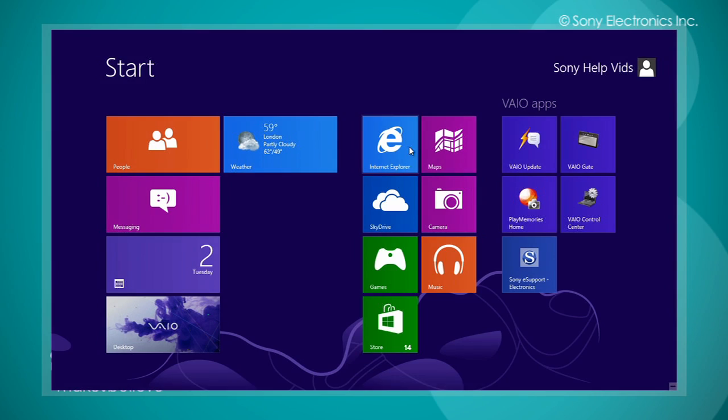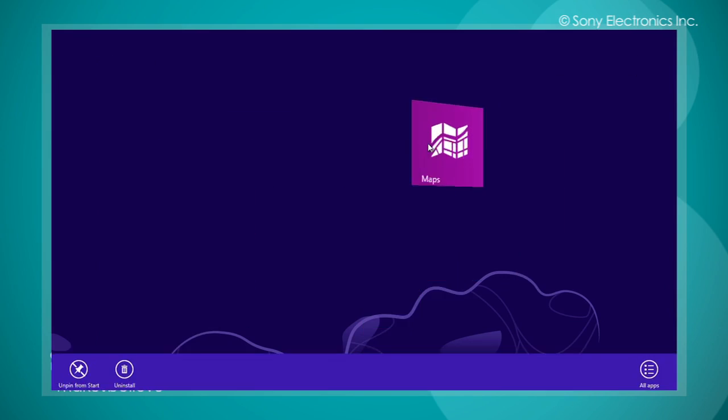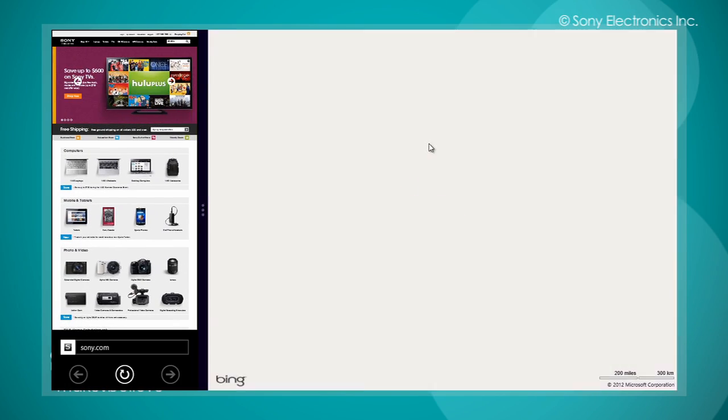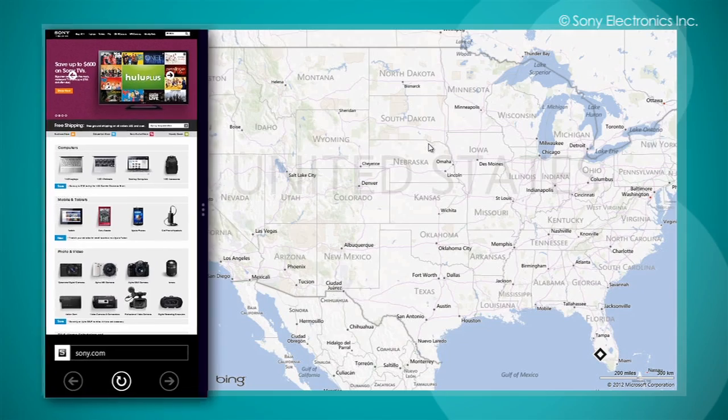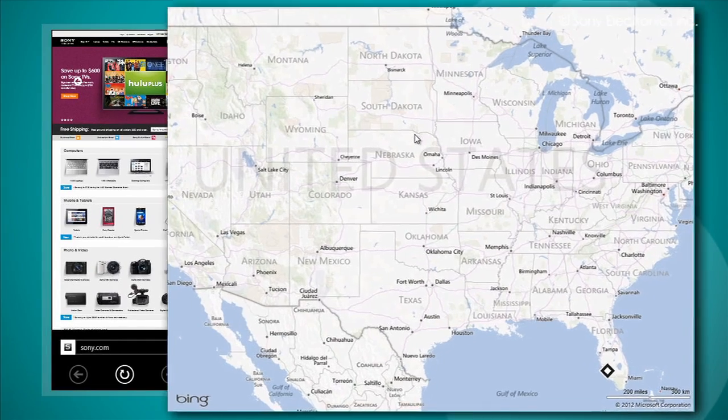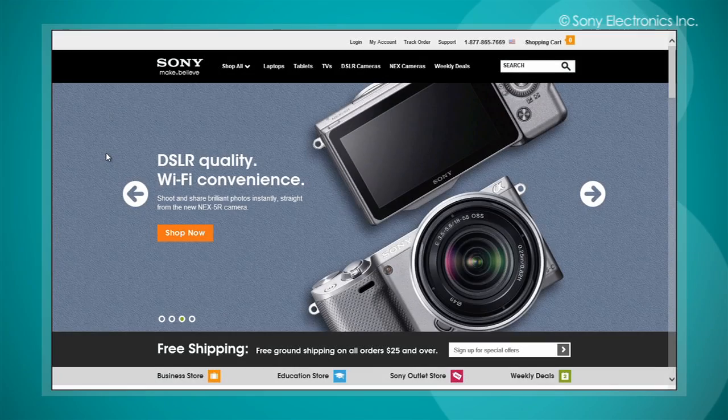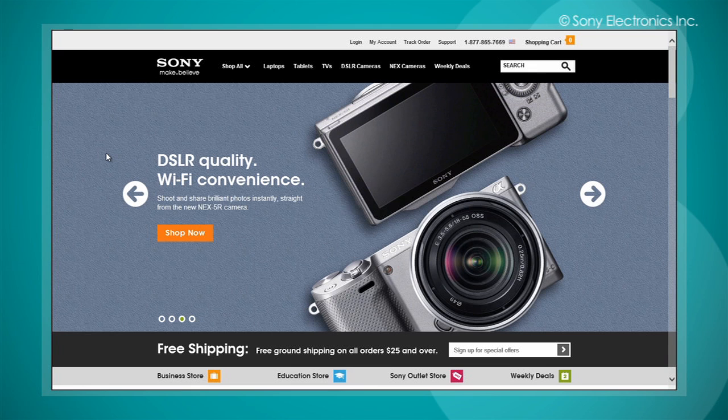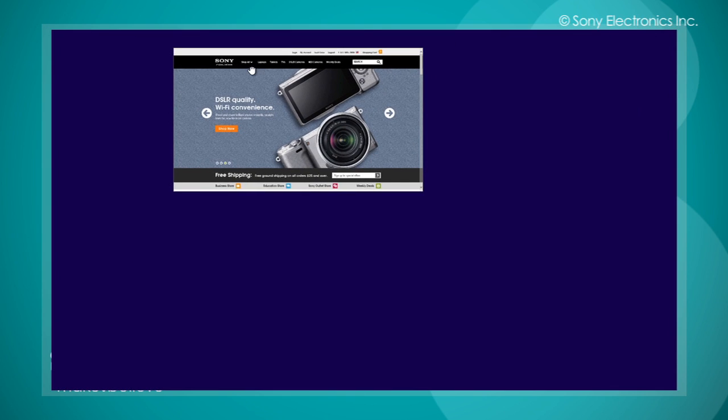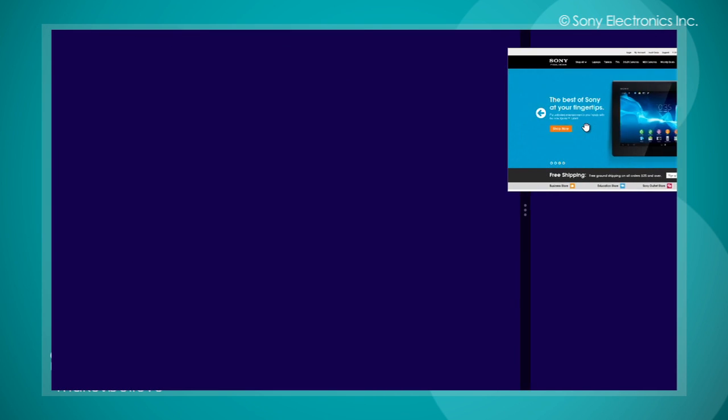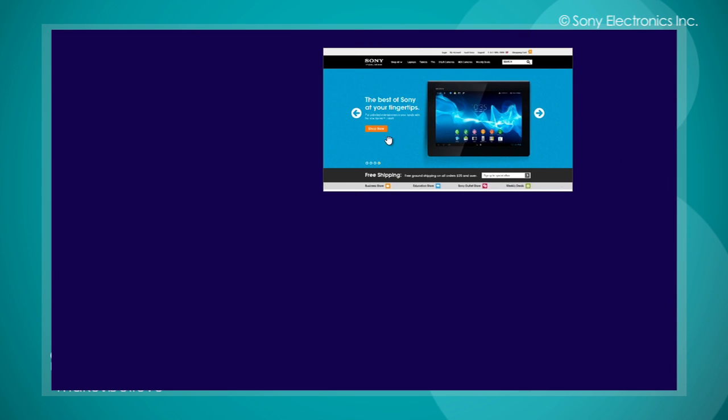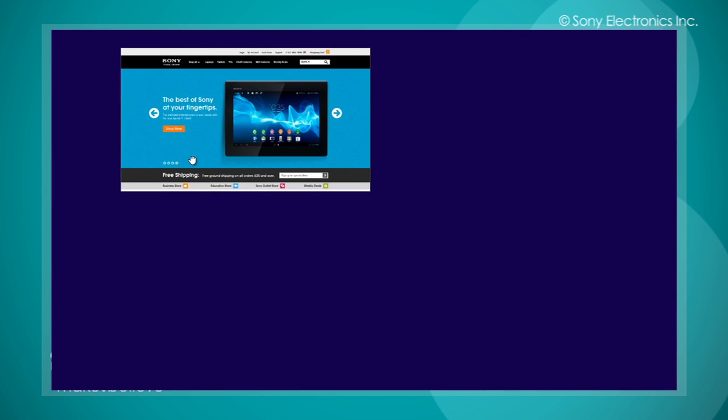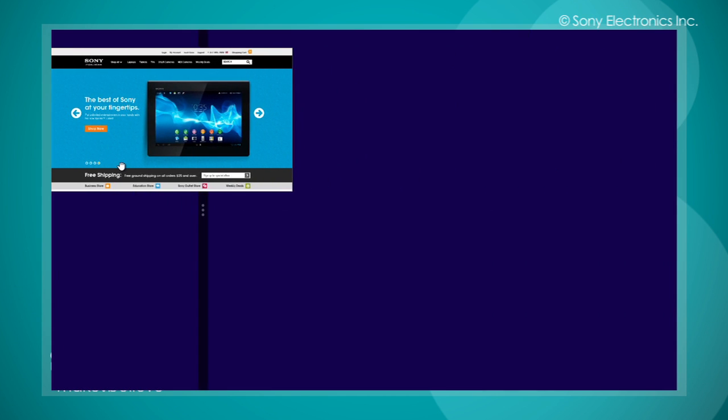The Snap feature allows you to have two apps open side by side. To use Snap within the Internet Explorer 10 app, place the cursor to the top middle until a hand appears. Left click and drag to either the right or left hand side to snap the URL to the left or right side of the screen.